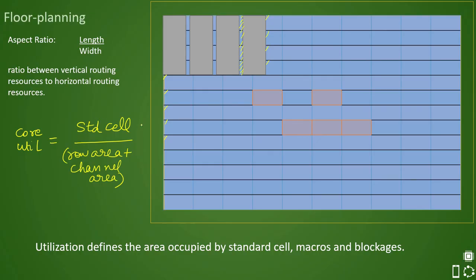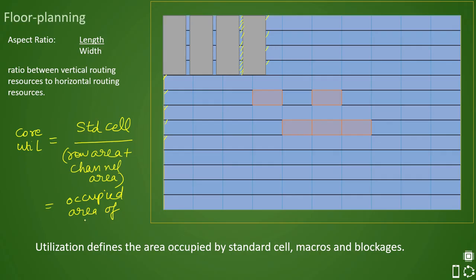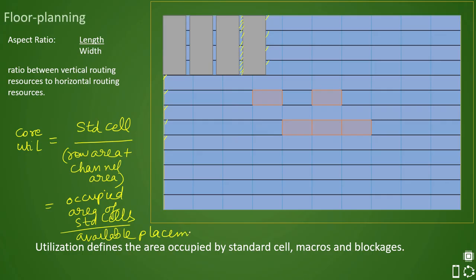The number of standard cells placed determines the total standard cell area. In short, core utilization equals the total occupied area in the core by standard cells divided by the total available placement area. That is your total utilization for the core.